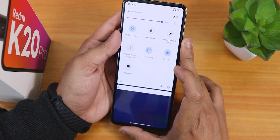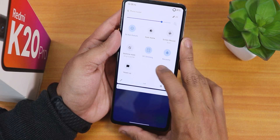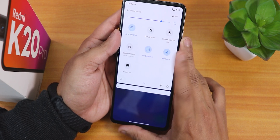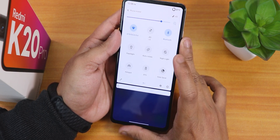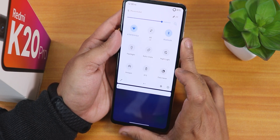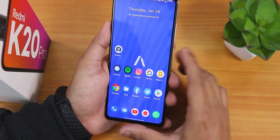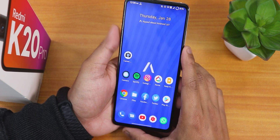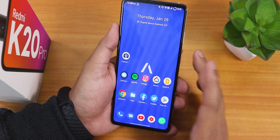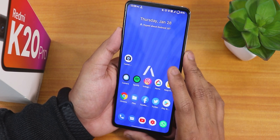You can disable heads-up notifications directly from the quick settings panel. Of course there are dark theme, do not disturb, battery saver, and data saver toggles as well.